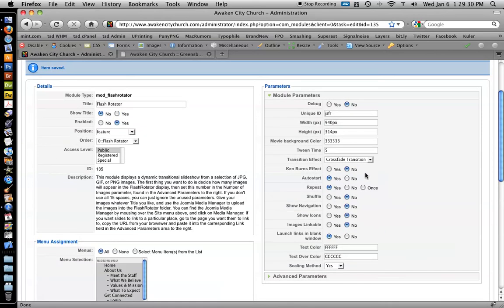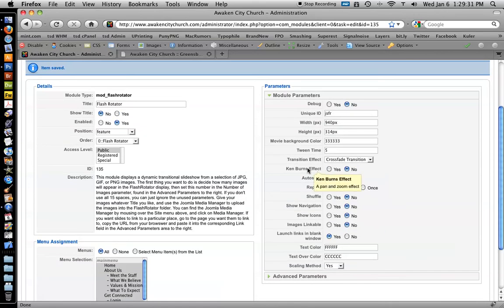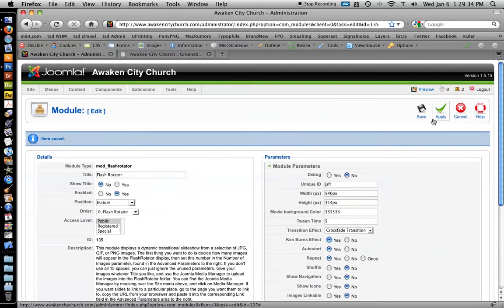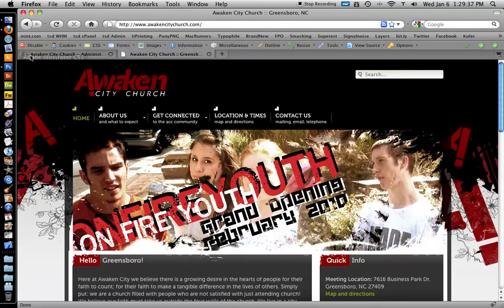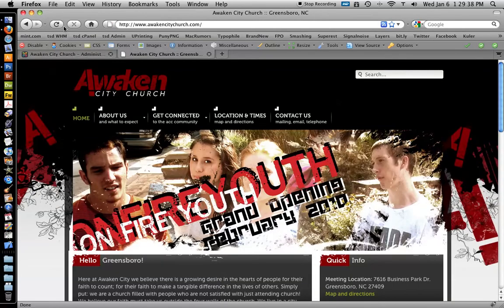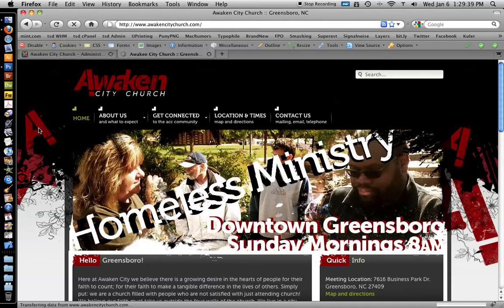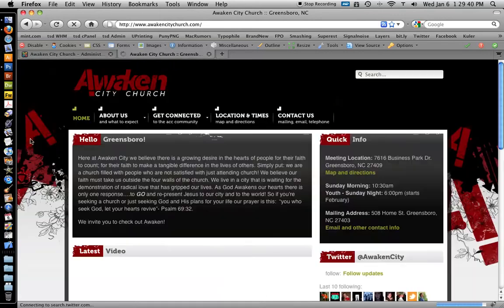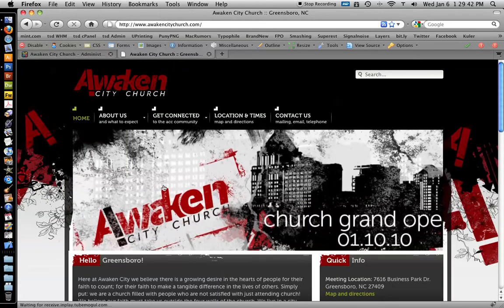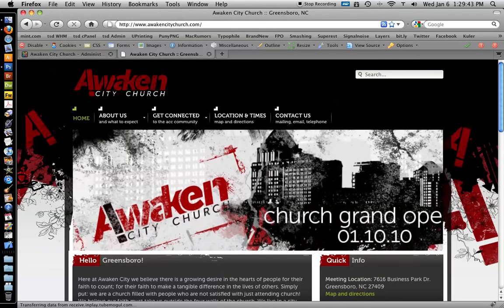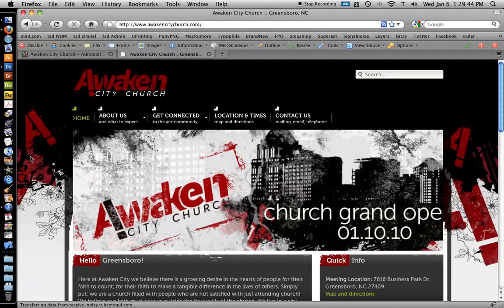What you would do is like Ken Burns effect. If you want things to do that zoom in and out, click that, choose apply, wait for that to load and then reload the front page and you'll see. See it does the zoom pan and zoom thing.